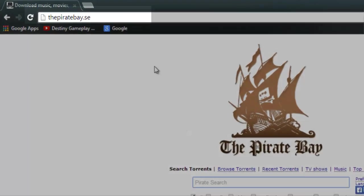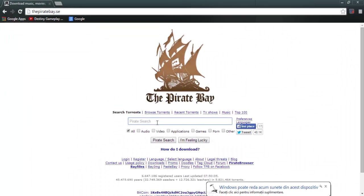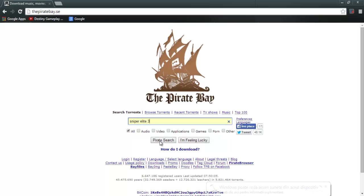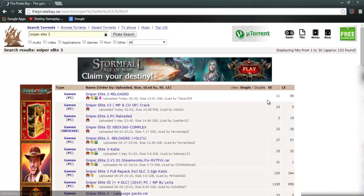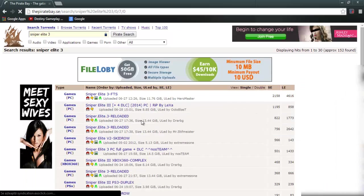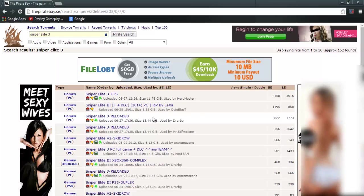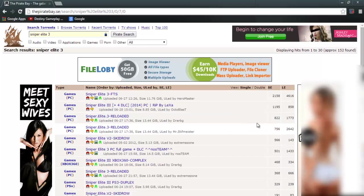First go on Pirate Bay, type Sniper Elite 3, search. Go for the reloaded version with more seeders.